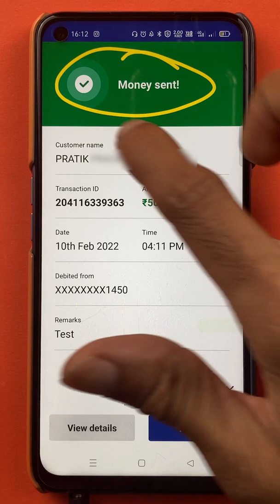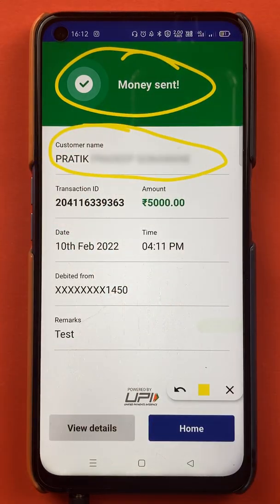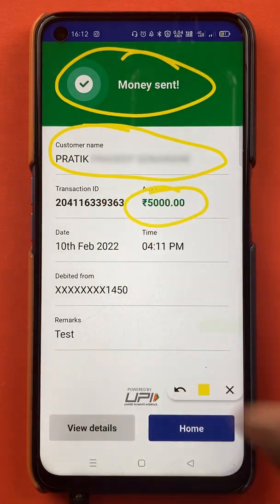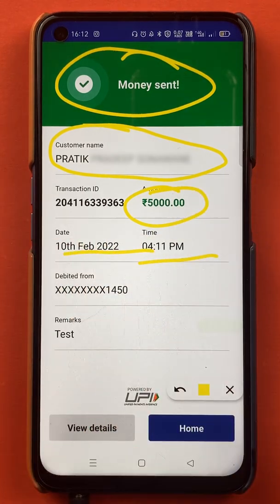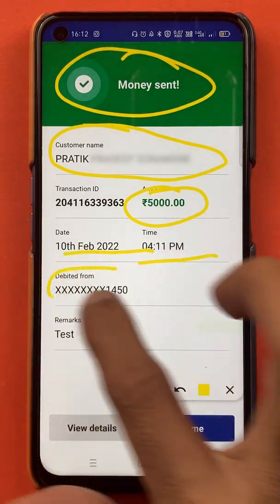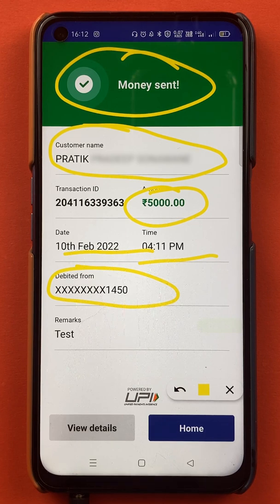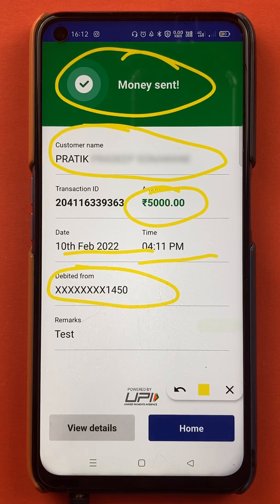You can see 'Money Sent' on the screen. You can see the customer name to whom the money has been transferred, the amount which is transferred, the time and date, and also the account number from which the amount was debited. These are the basic steps by following which you can transfer money to a beneficiary account in the BHIM application.